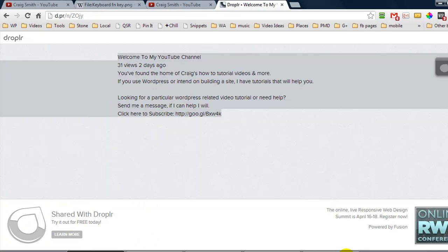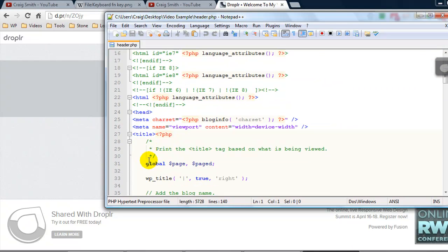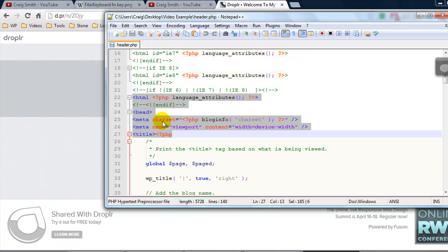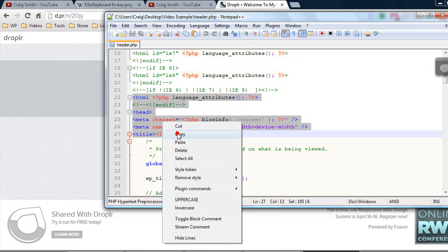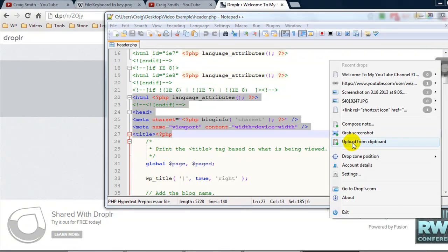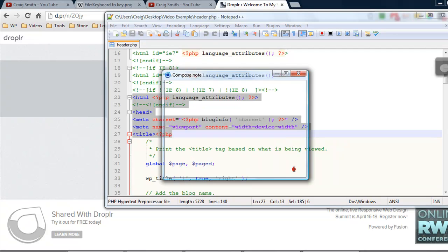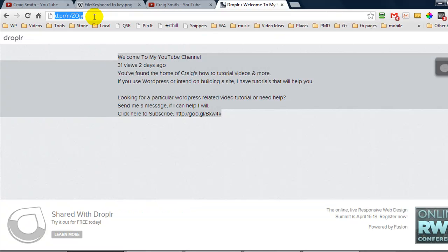To do that we simply do pretty much the same thing so let's say I wanted to share this chunk of code with somebody I could right click and press copy and again we're going to upload from clipboard.